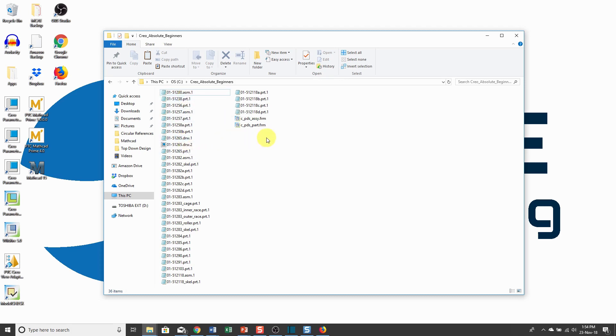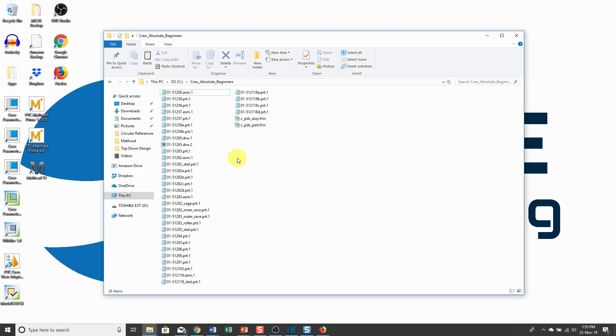A drawing usually has a format associated with it, and the drawing format ends in .frm. You'll notice with these different files they have an additional extension, which is a period followed by a number. When you create a new object in Creo Parametric, it's going to have a .1 appended on the end of the name.